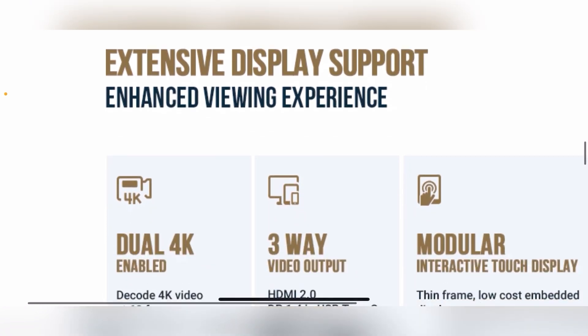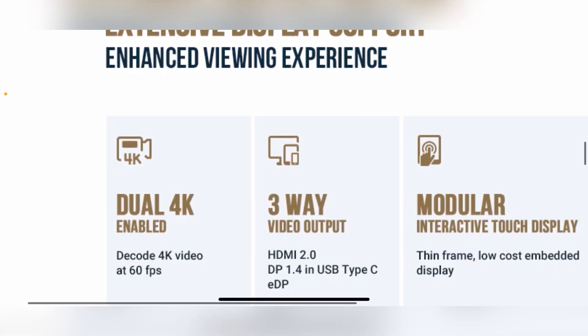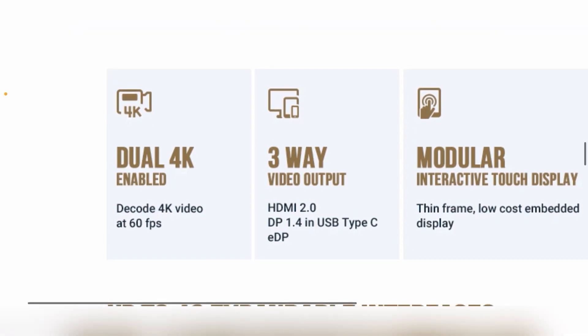Talking about the displays, same setup as last time. You've got USB-C, you've got the EDP connector, and you've got an HDMI 2.0 port. They do say that there is dual 4K support, which is nice.